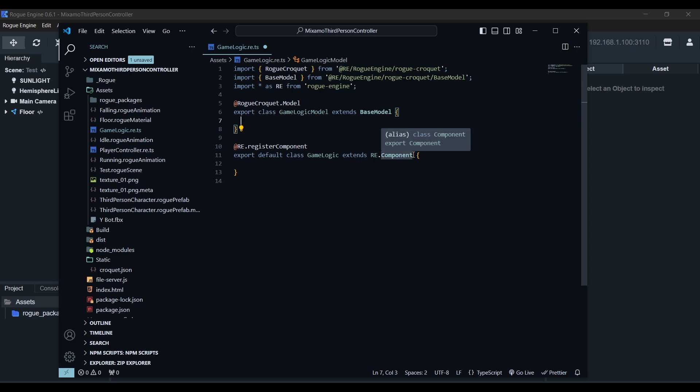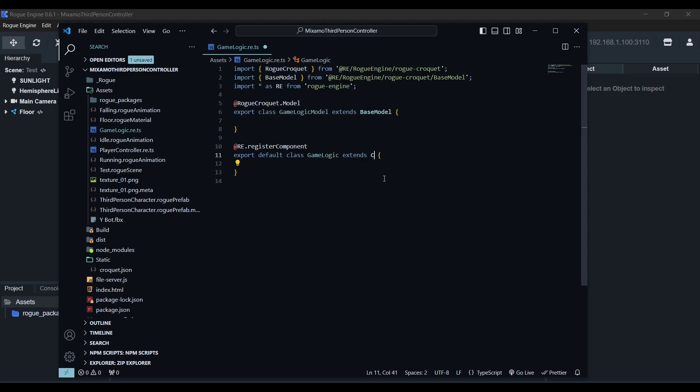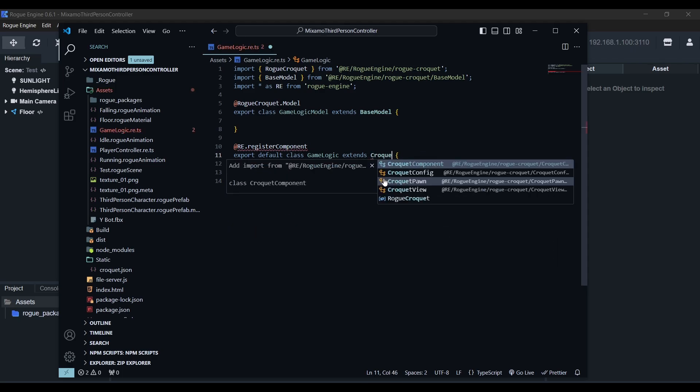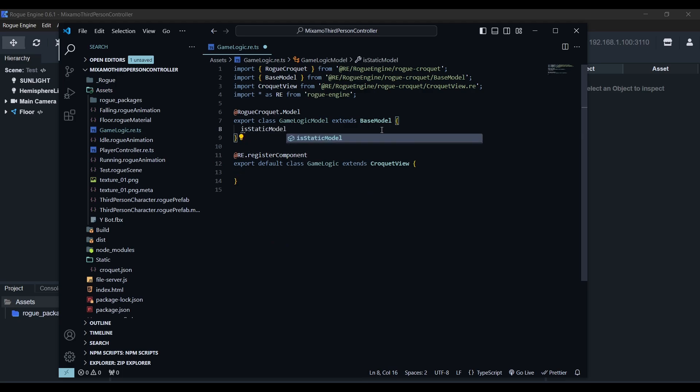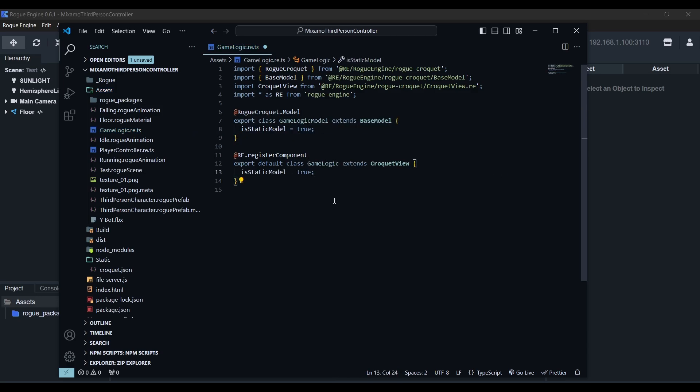The component itself needs to extend from Croquet view as it will act as the view providing the representation of whatever the model is synchronizing. In this case, we'll also need to set the static model property to true in both the model and view to tell the root model that we only want a single instance of this one. Keep in mind that each player will recreate the session locally, so this is the way we ensure that they don't create duplicates.